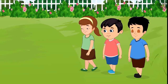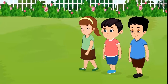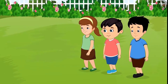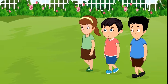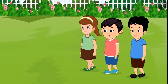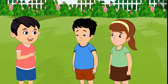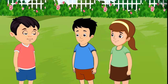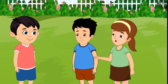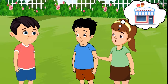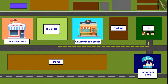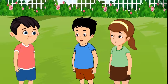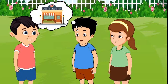One day, Chotu, Aarti and Sonu were returning from the park after playing. While returning, they wanted to have some ice cream. 'I am very tired, friends. Let us go and have some ice creams today.' 'Come on, let's go to Lala Bhaiya's shop to eat ice cream.' 'No, that shop is far away. Come on, let's go to Chilmun Aan's shop. It's nearby.'